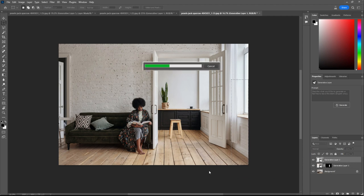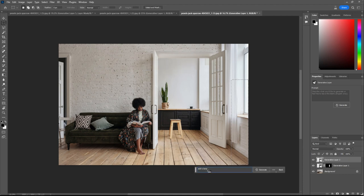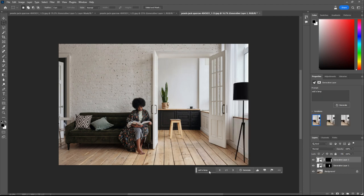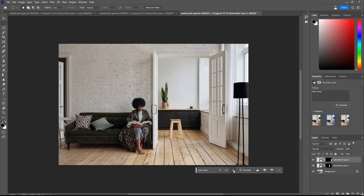This is a really fun way as well of generating images. I can see this having a massive impact on interior designers, architects. How about that? Wow.